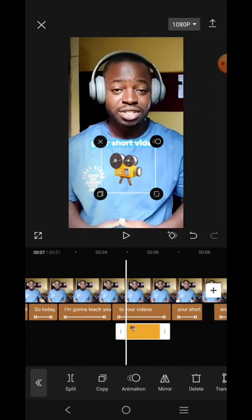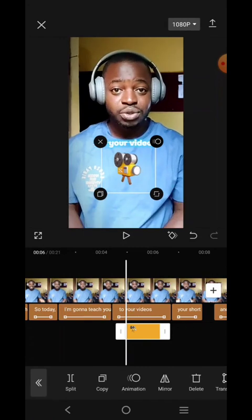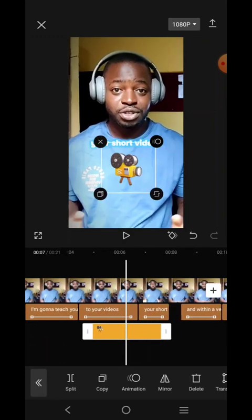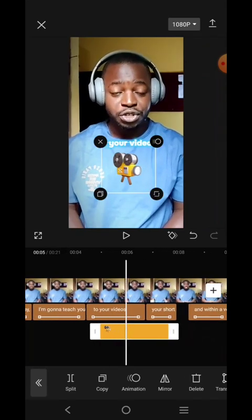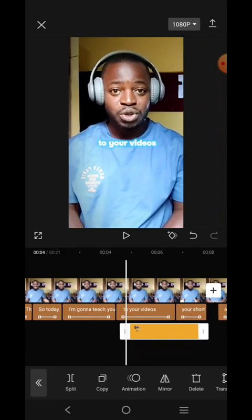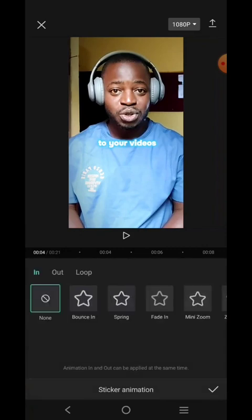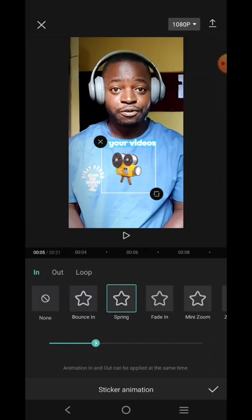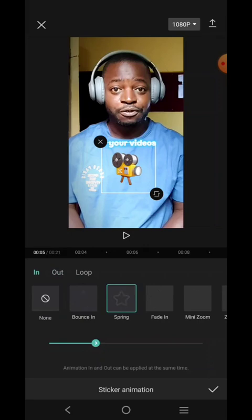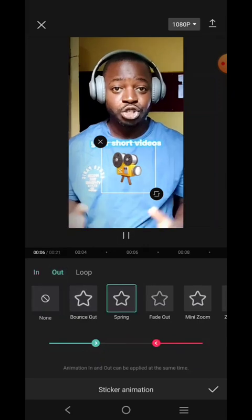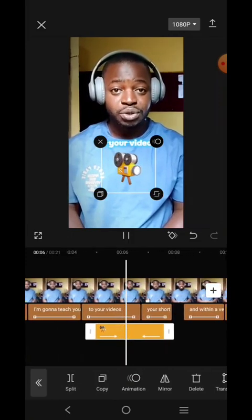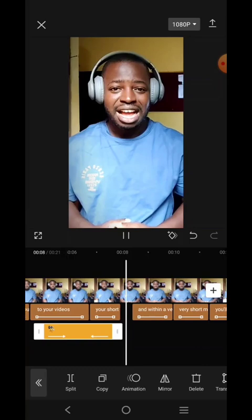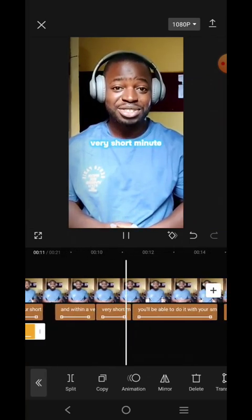When it says 'to your videos,' we can put the sticker here. When it says 'your short videos,' we can come over here and add animation. Click on animation — how do you want it to appear? Select the in-animation for how it comes in, and the out-animation for how it disappears.